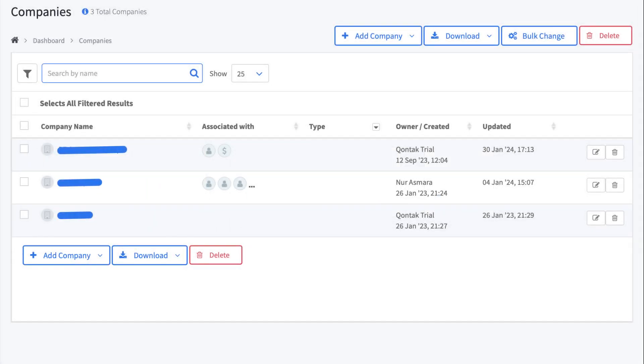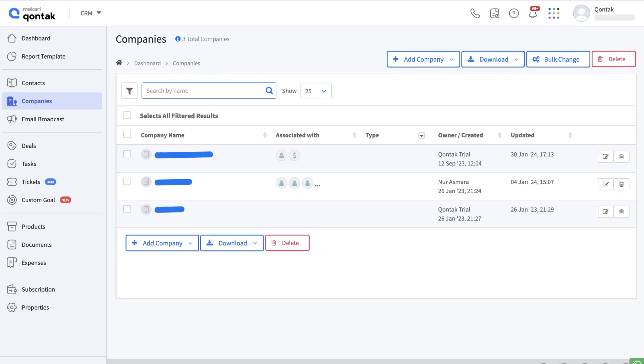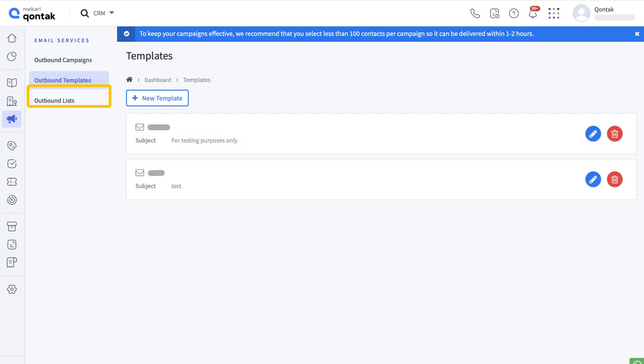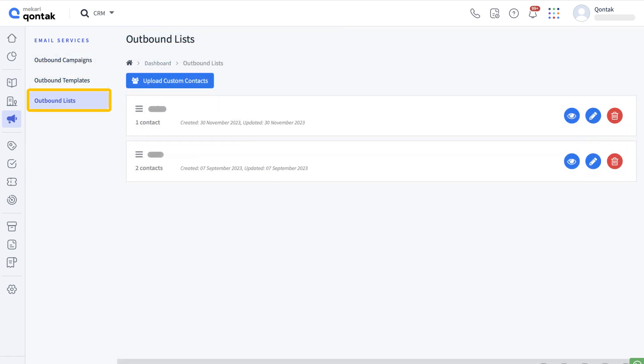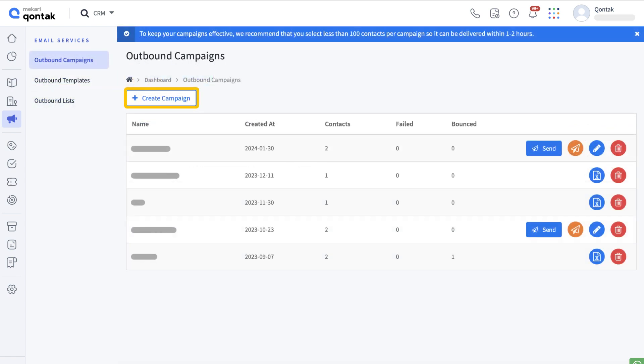Then there is the email broadcast. Your outbound campaign can be carried out easily. There are three types of outbound email services available such as outbound campaigns, outbound templates, and outbound lists.